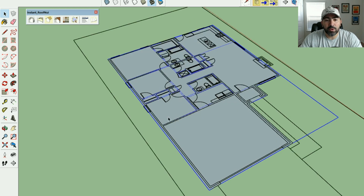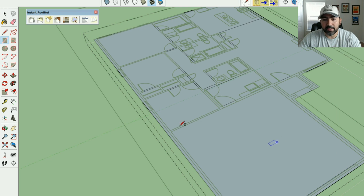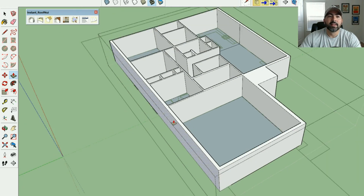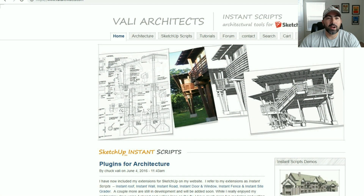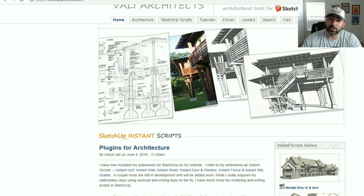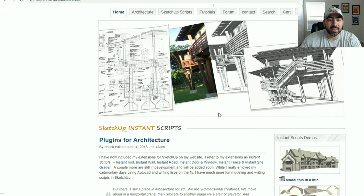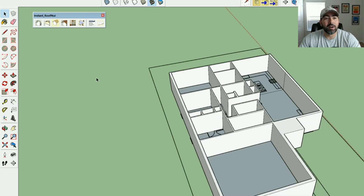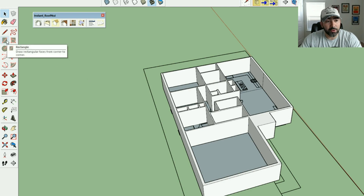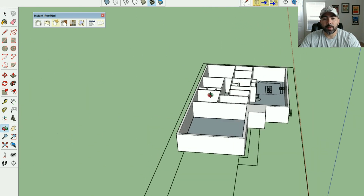Alright, let's draw some roofs. First I'm going to bring up my walls — I'll block this piece out and bring the walls up eight feet. What I'm going to be using is Valley Architects' Instant Roof Builder. They have some really great products and their roof plug-in I think is one of the best out there. Their roof builder saved me a lot of pain when I was starting out modeling.